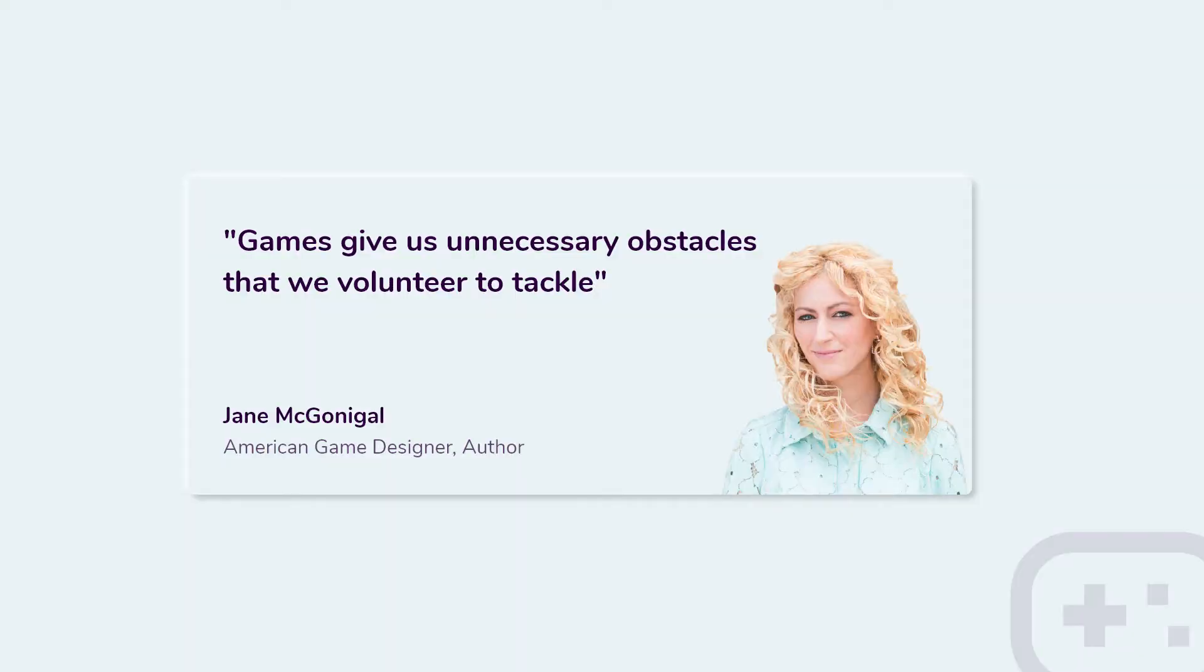Right off the bat, let's begin with a quote by Jane McGonaghy, an American game designer and author. She said, games give us unnecessary obstacles that we voluntarily tackle. We are inclined to do this maybe because it's fun, but it makes us think.